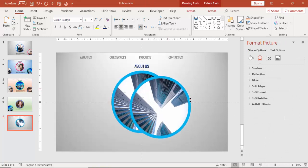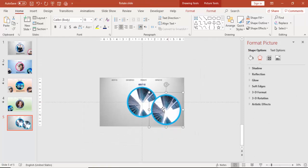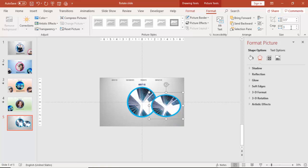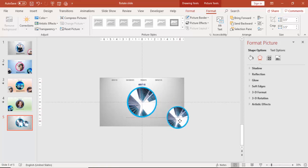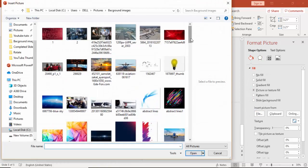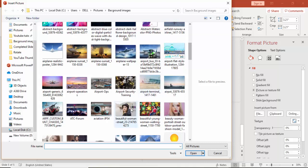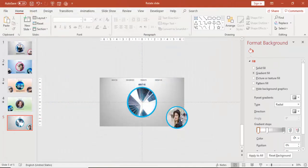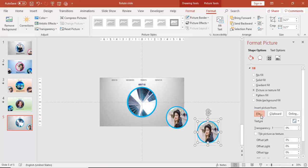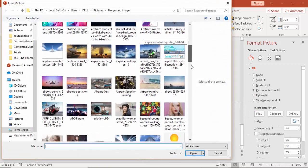Select this and press Ctrl+D to duplicate it, then reduce the size to 3.5 inches height and width, and bring it to the right corner. You can change the image — I'm just going to add a new image here. Press Ctrl+D to duplicate again — this one is for the Products section, so I'm going to change the image once more.